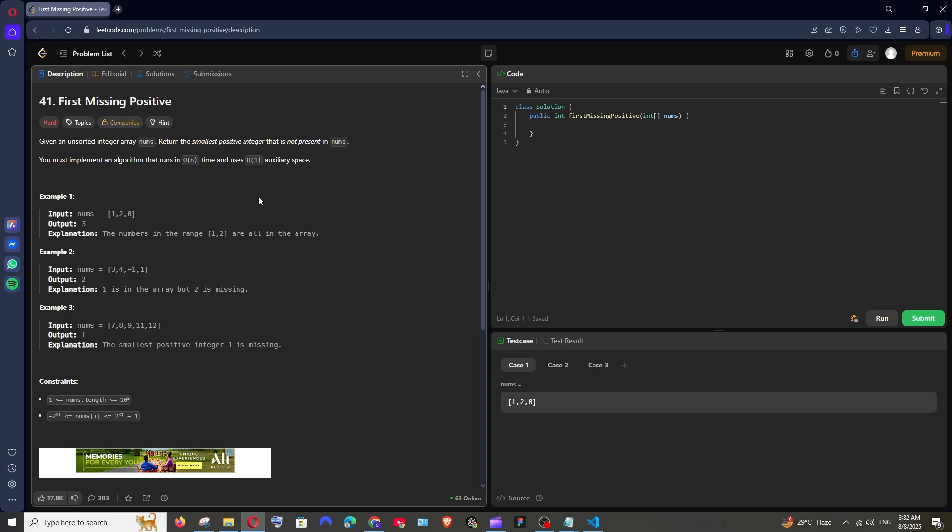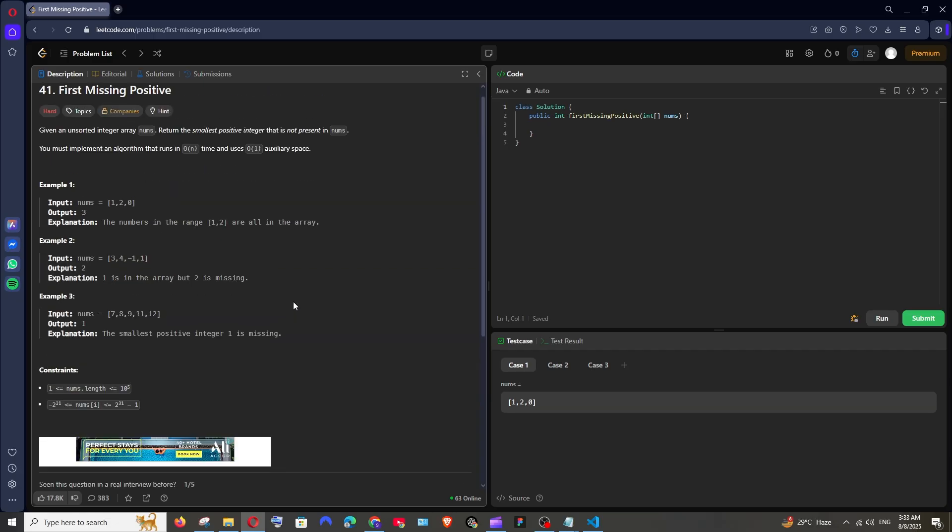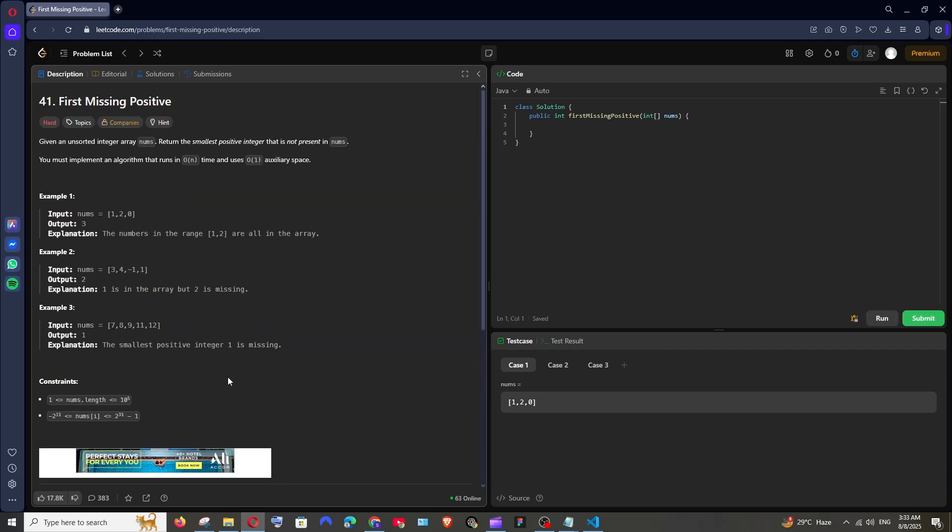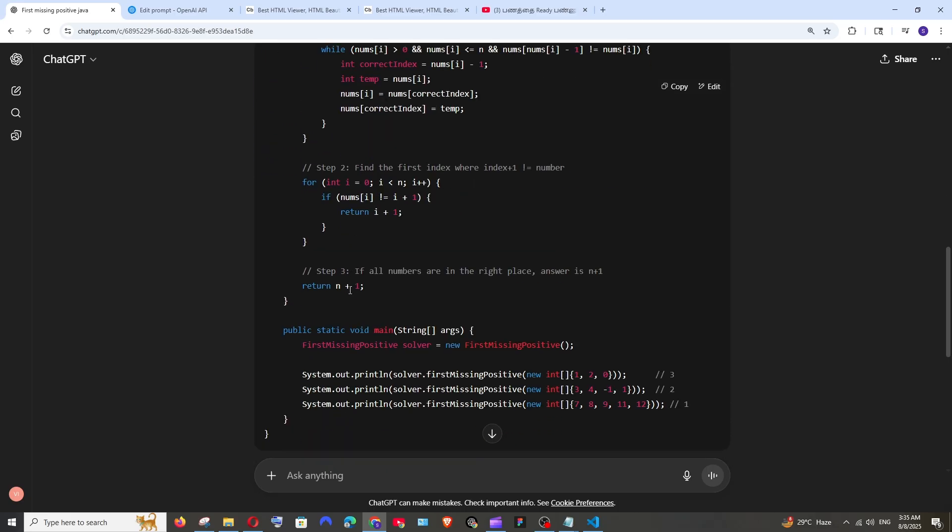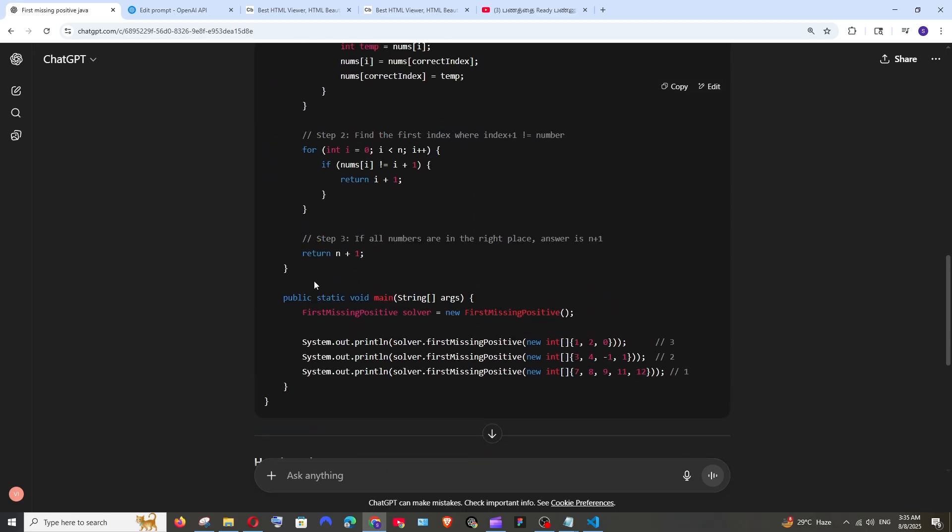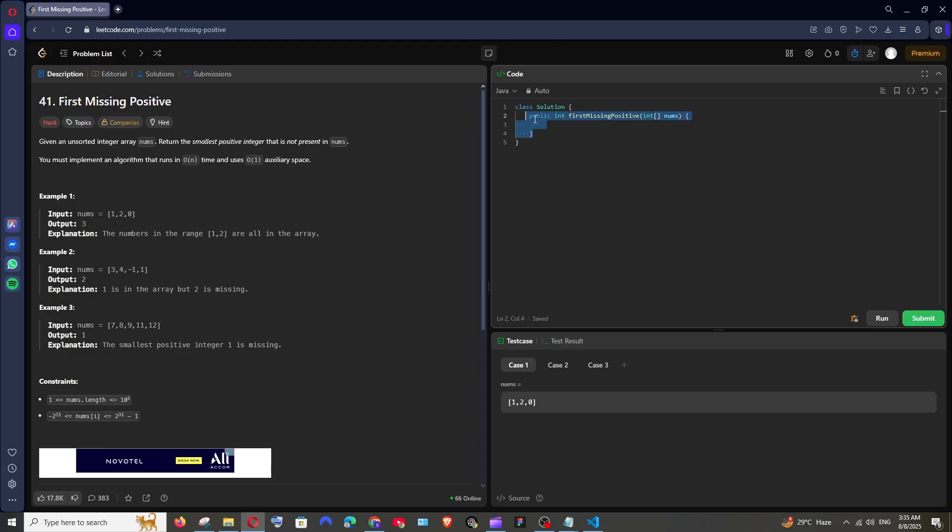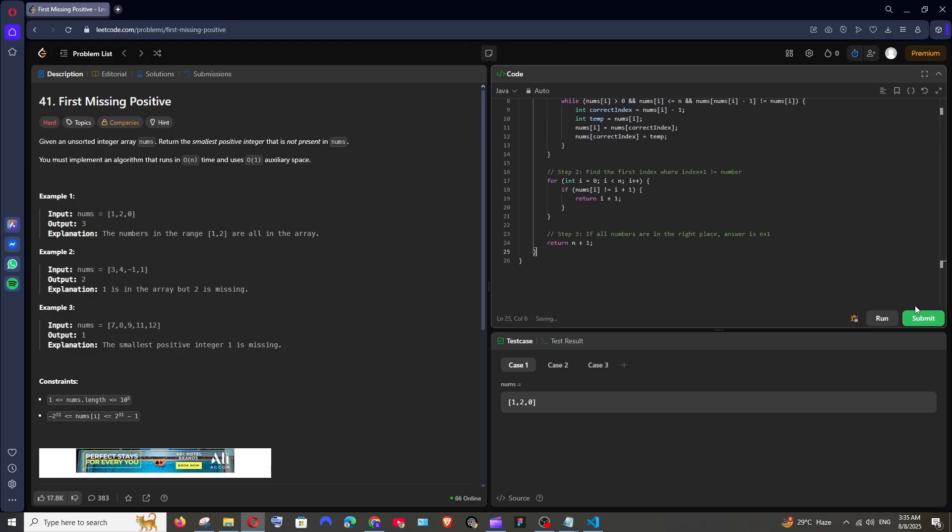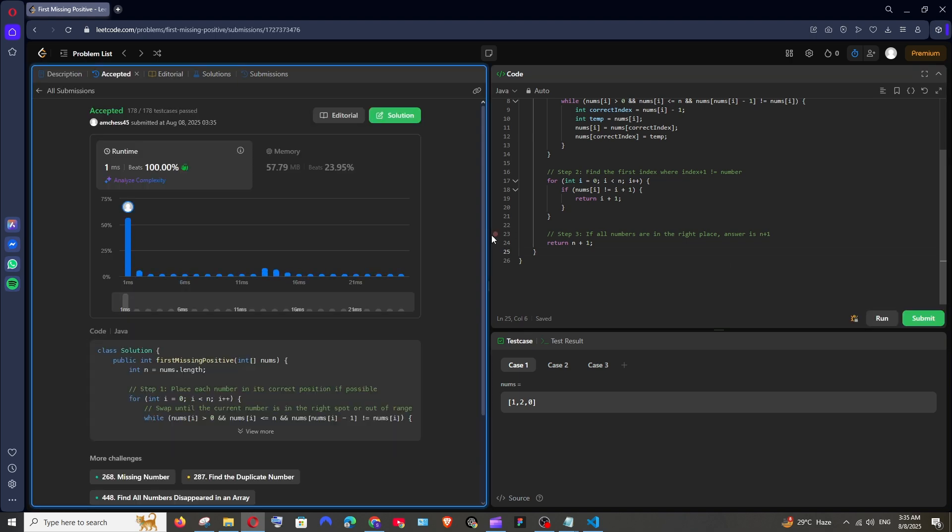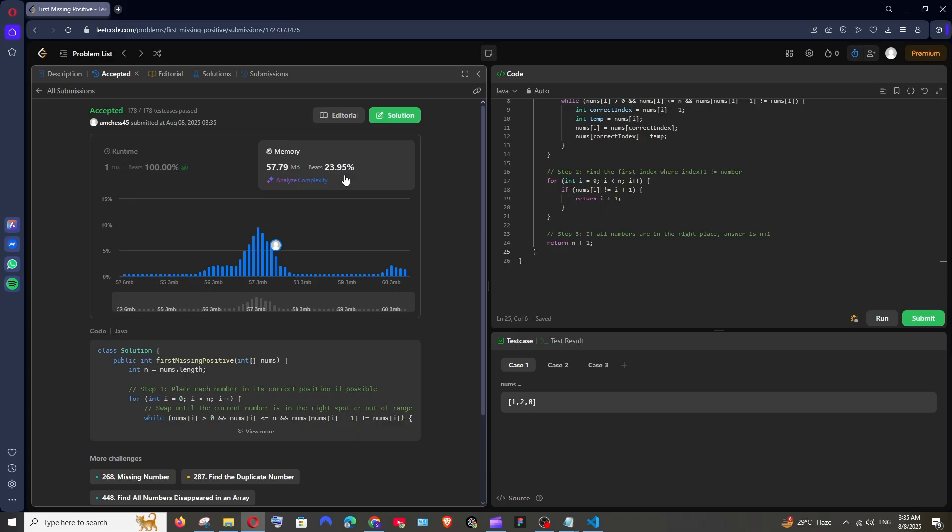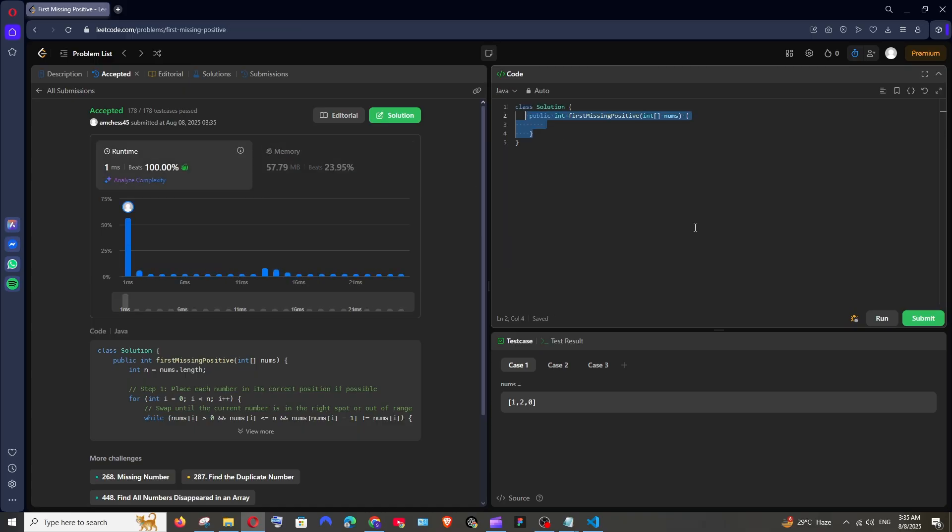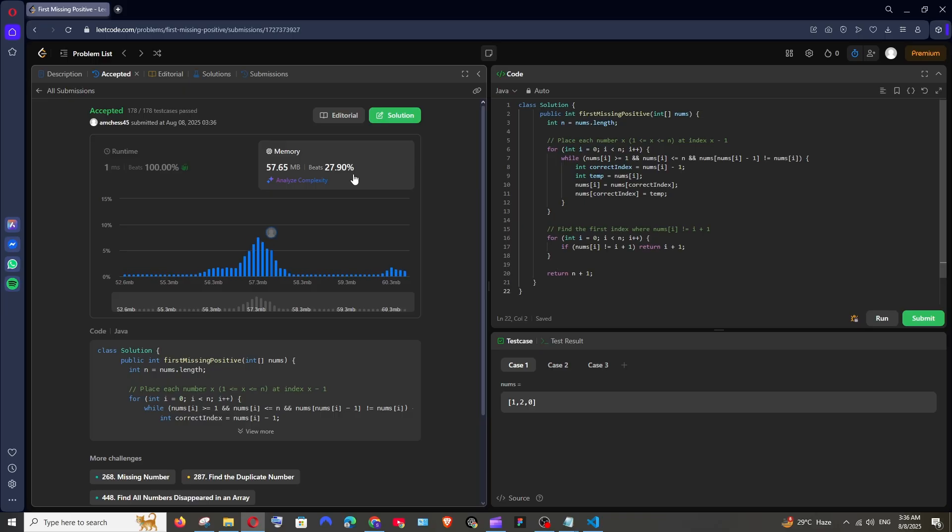So let's go with the lead code hard problem first missing positive and this just has an acceptance rate of 41 percent. So quite hard problem. Let's see what both the model gives for this. We have got the response. Let's go with GPT-4 model and we can just copy the function. Pasting it over here. Yep that's good. Submit it. And in the runtime it beats 100 percentage. That's insane. And in the memory it beats 23 percentage. So that's on a lower side. Let's see what GPT-5 is going to do for this. And this has also given 100 percentage and 27 percentage. I guess GPT was 24 percentage or something. 3 percentage extra.